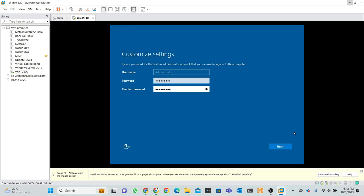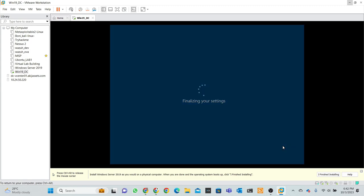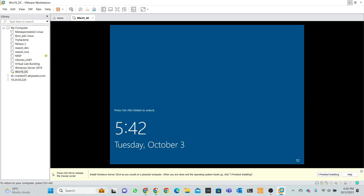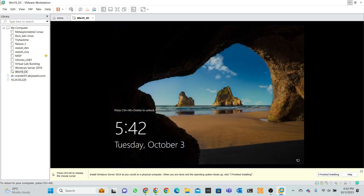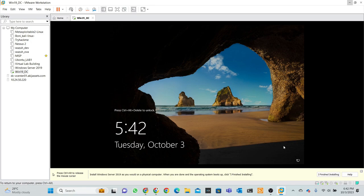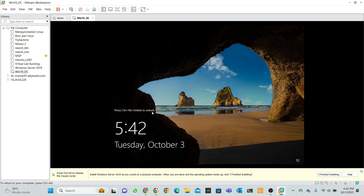And hit finishing button. And just wait, actually, ready to our Windows Server. So right now press Ctrl+Alt+Delete to unlock.